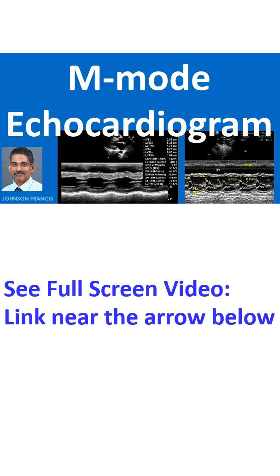M-Mode echocardiogram is short form for time motion mode echocardiography. It was one of the earliest modes of echocardiography. There was also a B-Mode or brightness mode along with it.